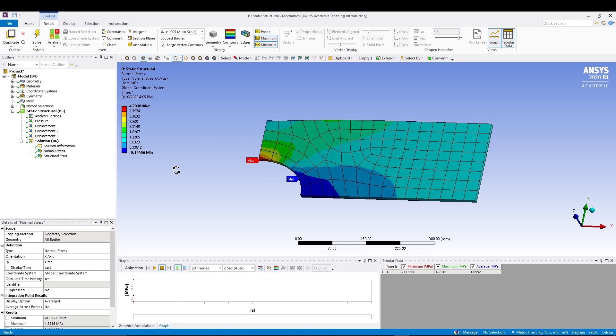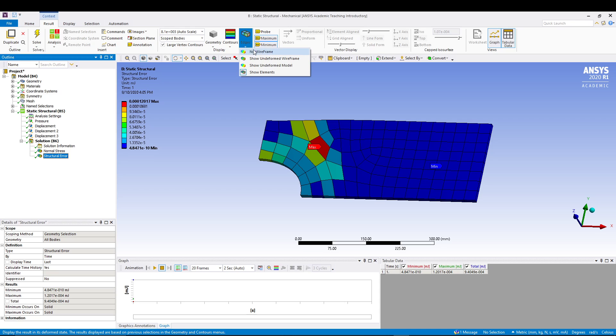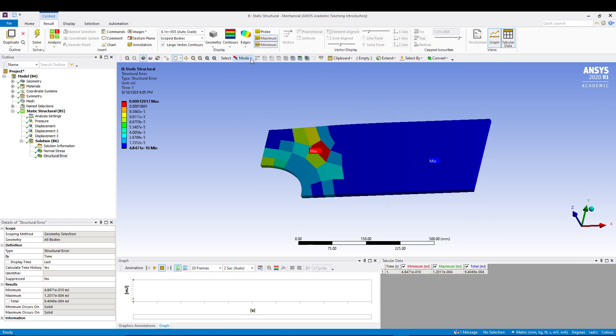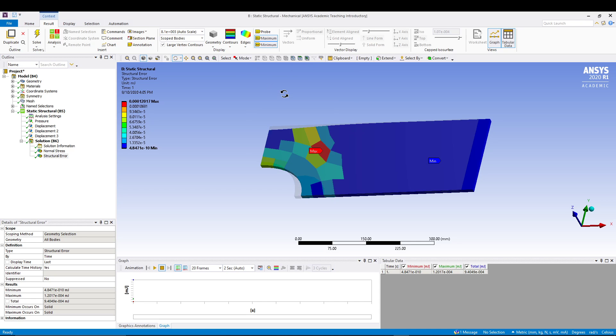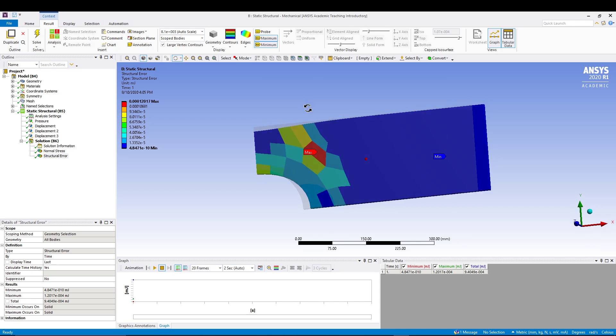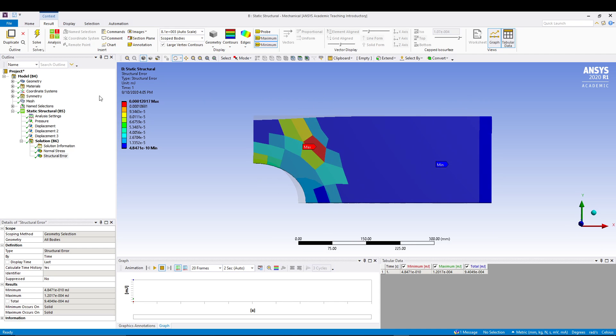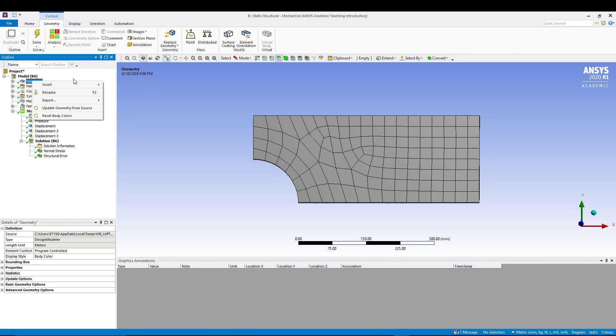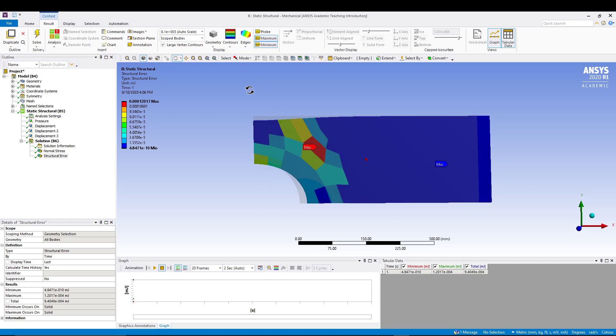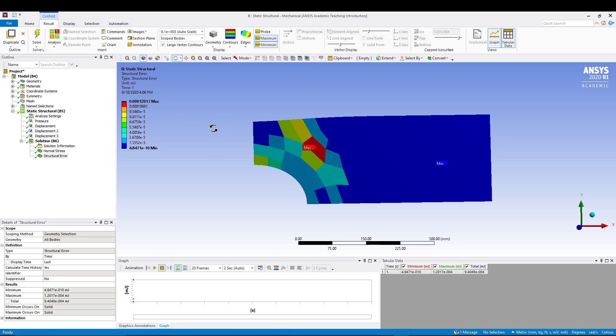So maximum we are dealing with the stress of 4.2916 MPa, units is in MPa, and minimum is minus 0.15. If we talk about structural error, here we have the maximum error. You can basically go for no wireframe so your mesh is off. You can show undeformed model like this, so you can see how much the changes are going on.